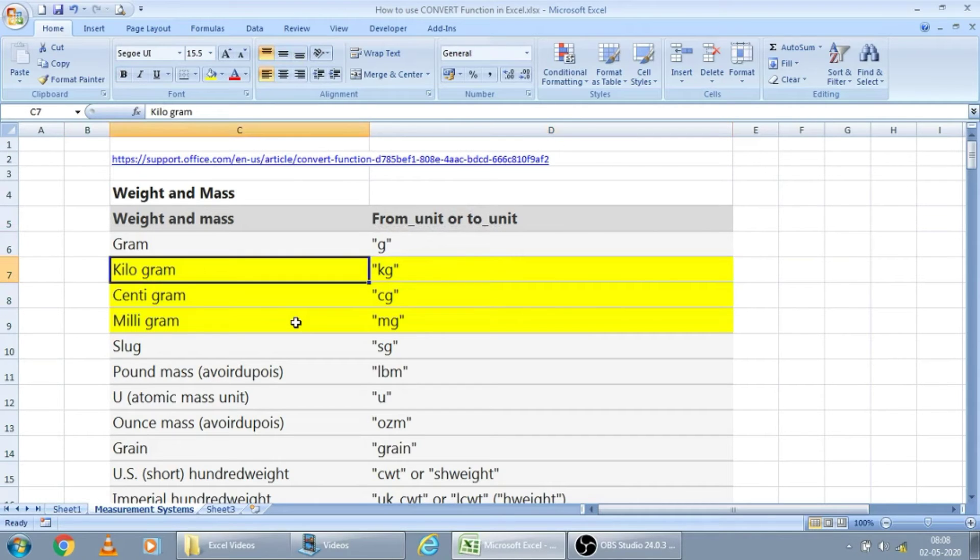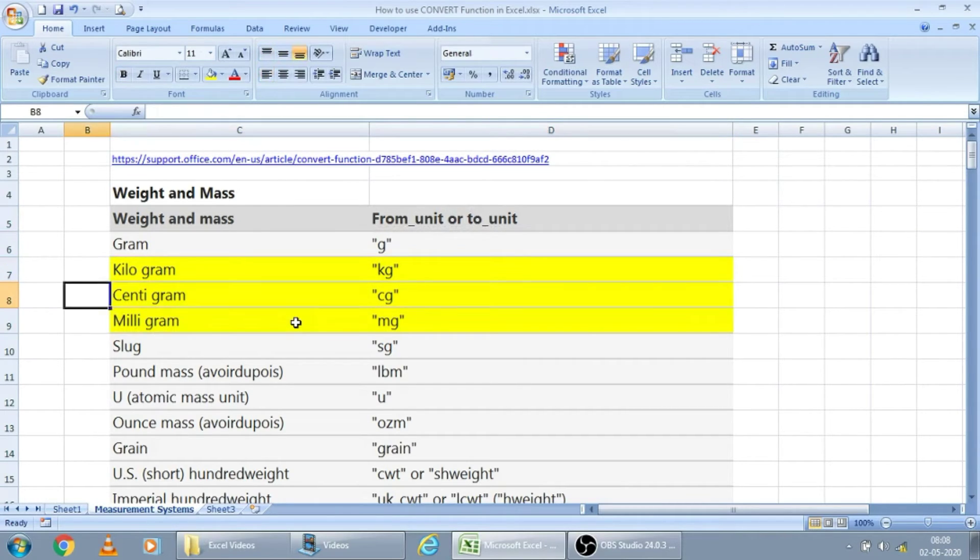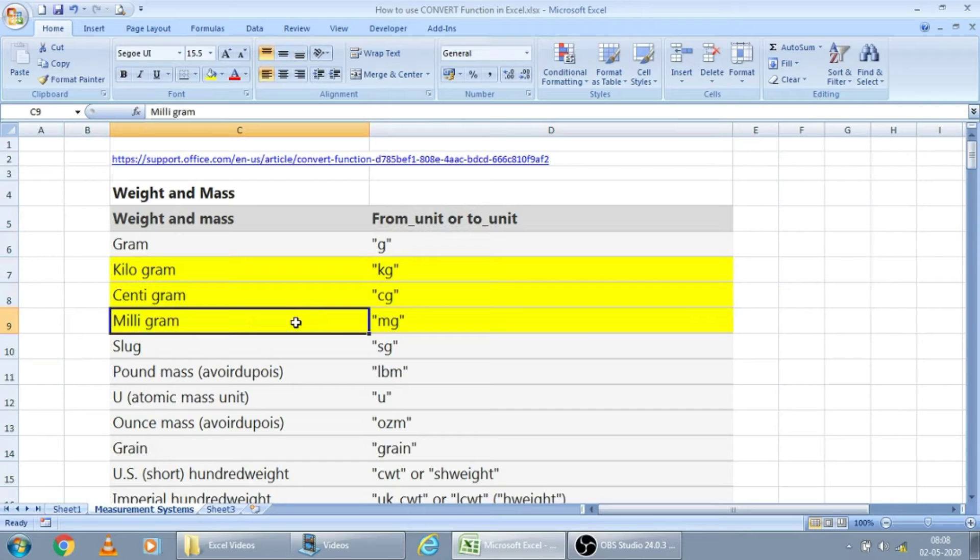And you may also try your own codes here. Because like in this case, kilogram and centigram, milligram was not given in the list, but still they are working. I will show in this video further.